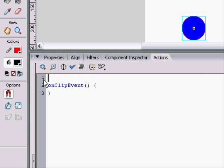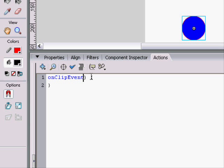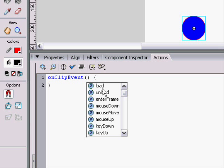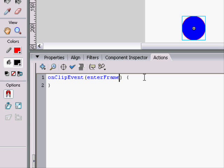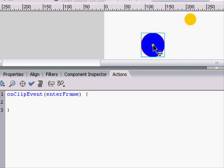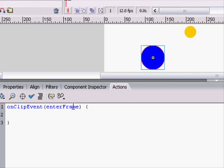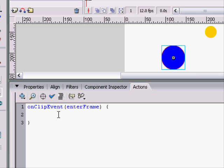And we're going to use onClipEvent, because onClipEvent has its own EnterFrame function. So, here we are. We have an EnterFrame right on this clip. And what we can do is make its x equal to the xMouse.